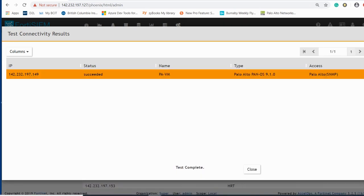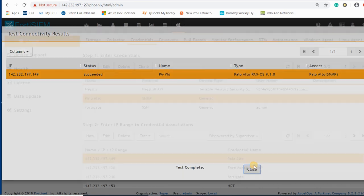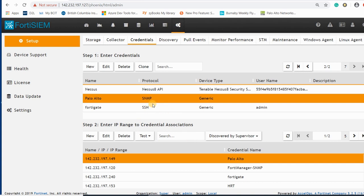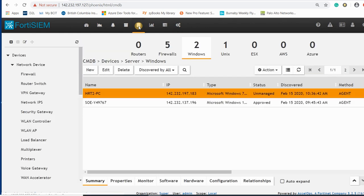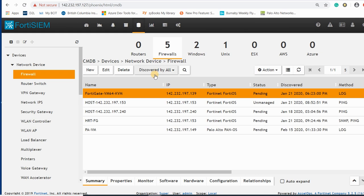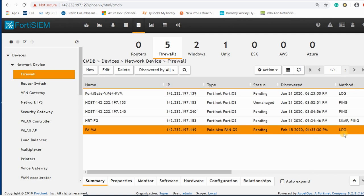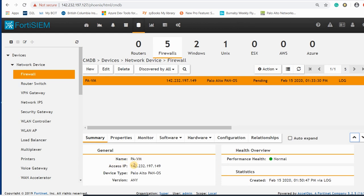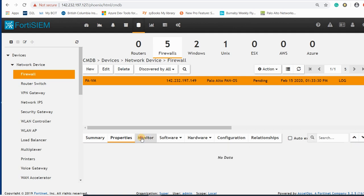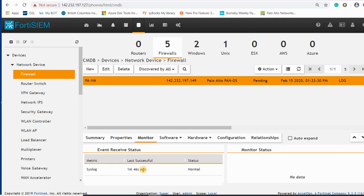As you can see, this time it succeeded and we have SNMP here. You can now go to the CMDB and check the firewalls. You can see that for IP .149 we are receiving logs and syslog. The Palo Alto panel is enabled, the host overview shows normal, and you can see other properties — we are receiving syslog from around one minute ago.